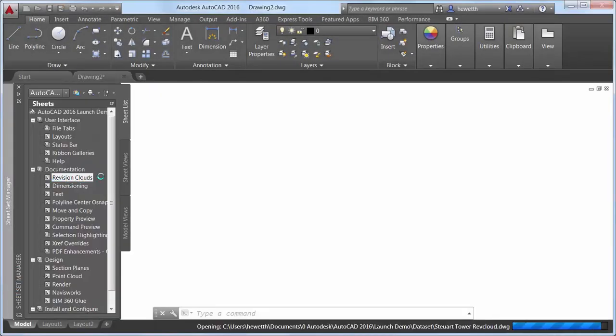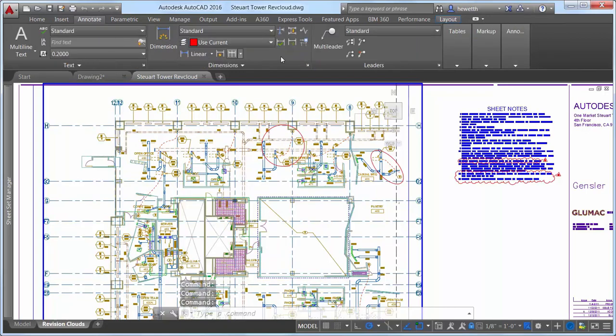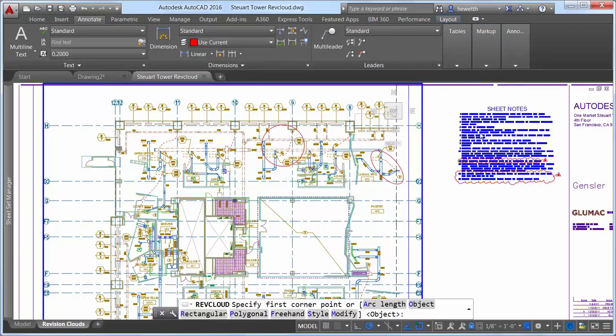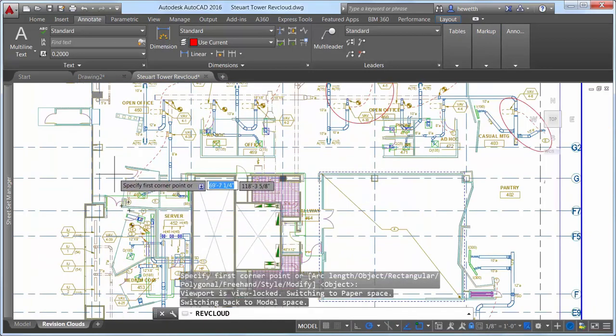The Revision Cloud tool is enhanced in AutoCAD 2016 to provide more flexibility. It includes three methods of creation: rectangular, polygonal, and freehand, in addition to the command line option to select an object.